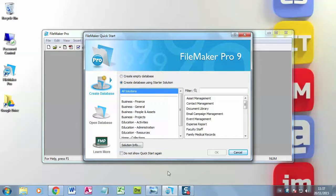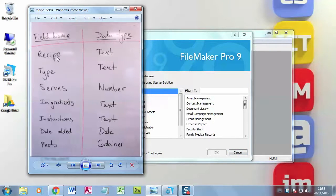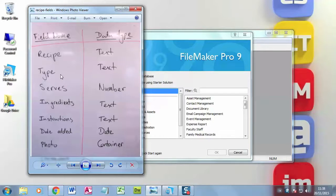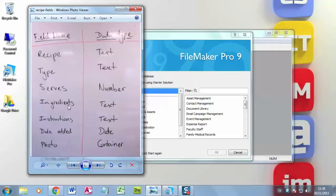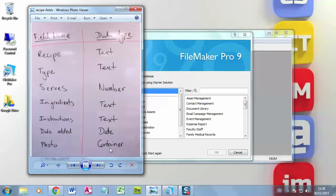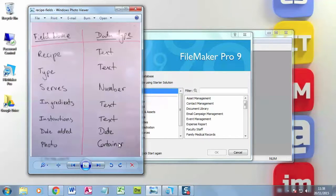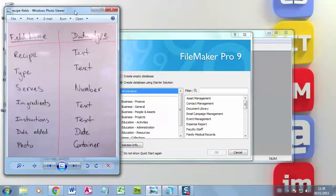So I drew up a plan. I planned out what fields I needed. So I wanted the name of the recipe, the type it is - is it a main course, a dessert, or so on - how many people it serves, what ingredients, instructions, a photo of what it looks like, and the date that I've added it to my database. And I've got here the data types for each of these fields: text, number, date, and container are the ones that I'm going to be using. So I've got my plan. I'm just going to put that to one side.